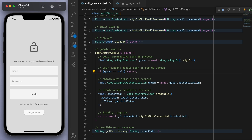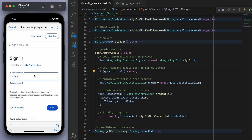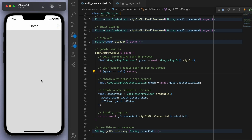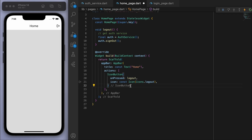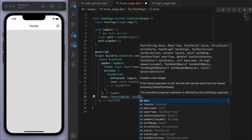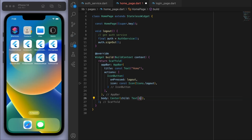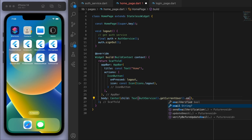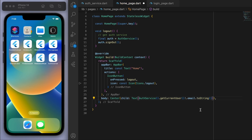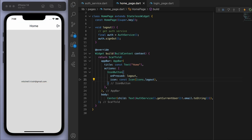Test this on your real iPhone and Android device, not just the simulator — it works great on real devices, and your phone will remember your Gmail accounts for easy sign-in. Once logged in, you're directed to the home page. Add a text widget in the center, get the current user from the auth service, and display their email as a string. That's how you implement Google Sign-In in Flutter.